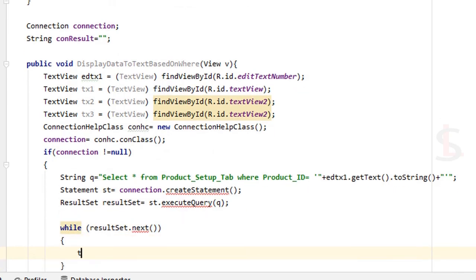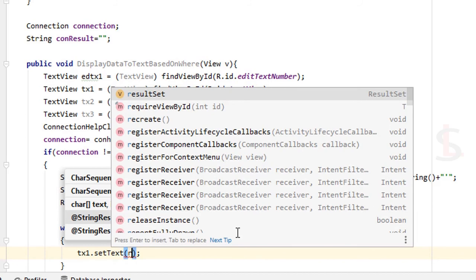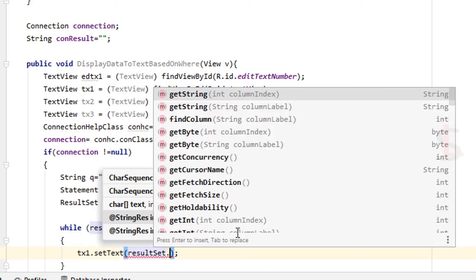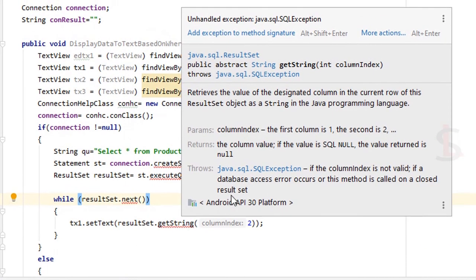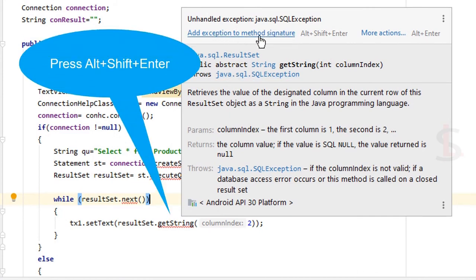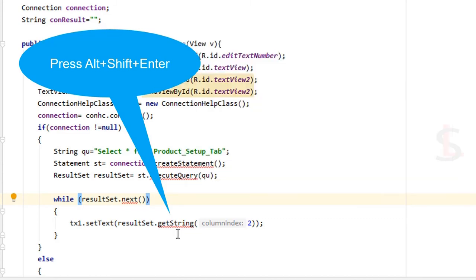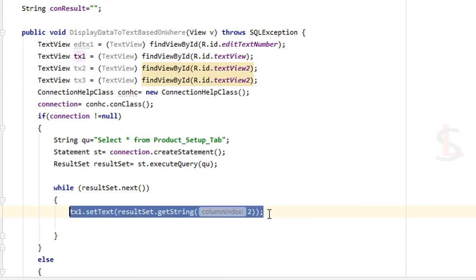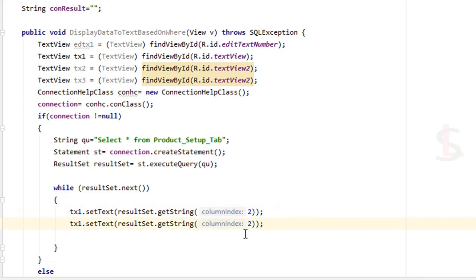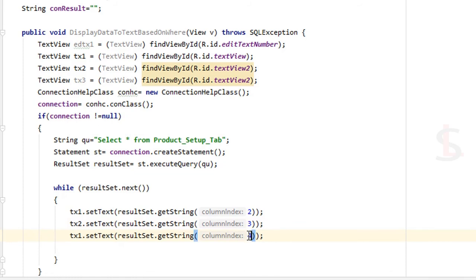Inside the while loop: tx1.setText(rs.getString(index)) for item name, tx2.setText(rs.getString(3)) for design, and tx3.setText(rs.getString(4)) for color. Add the exception to the method. You can see the attribute — textView, textView2, textView3 — mapped to item name, design, and color respectively.